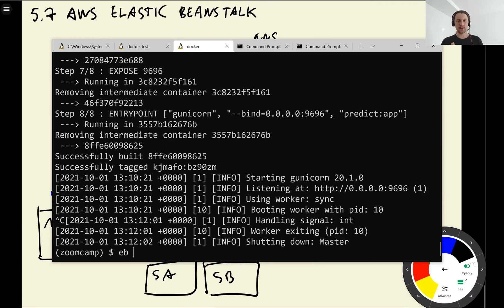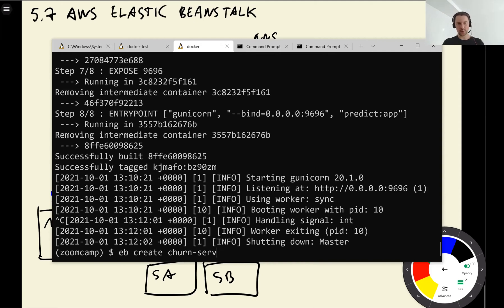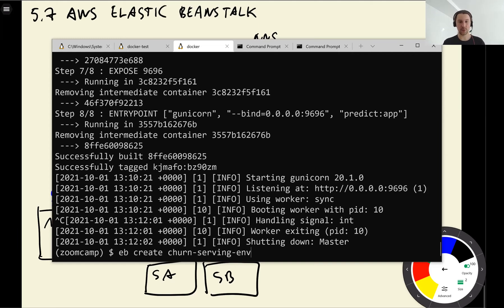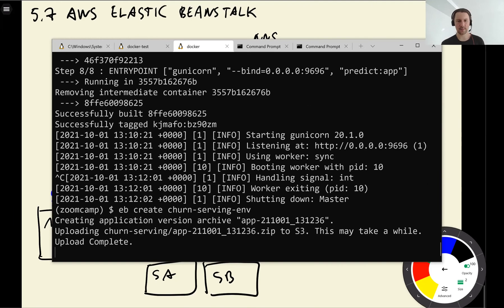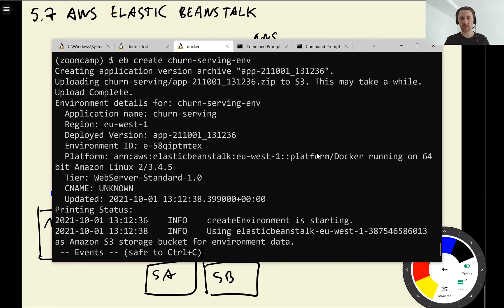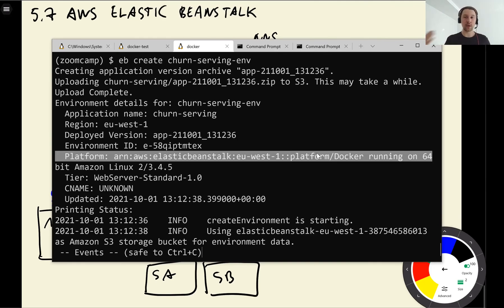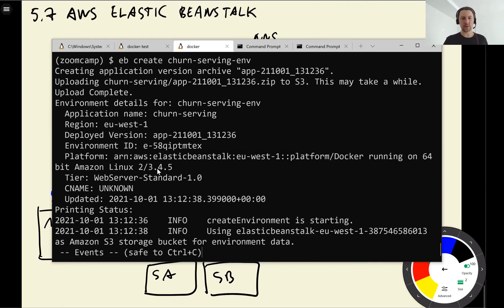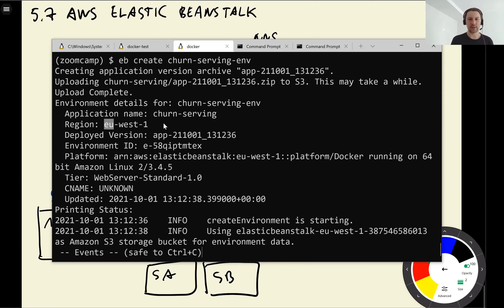This thing probably no longer works. Yeah, so it says sorry I cannot find this port anymore. Now let's run this on the cloud. For that we do eb create and then churn serving. So it will create an environment, Elastic Beanstalk environment that we'll call churn serving environment.